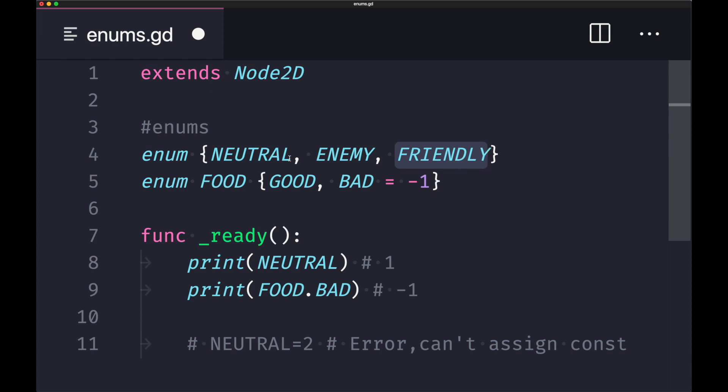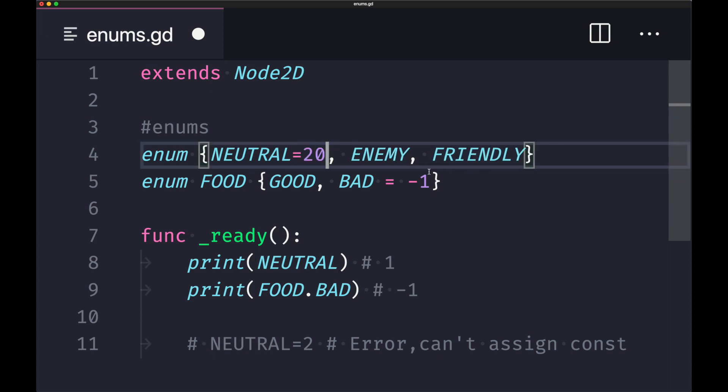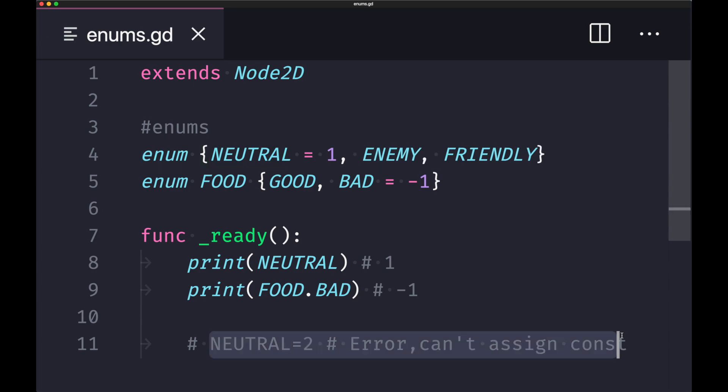Of course, if you don't like assigning your values incrementally from zero, you can start your value from anywhere you like, and you can also assign different values to your other enum constants. Let me go ahead and reset these values.